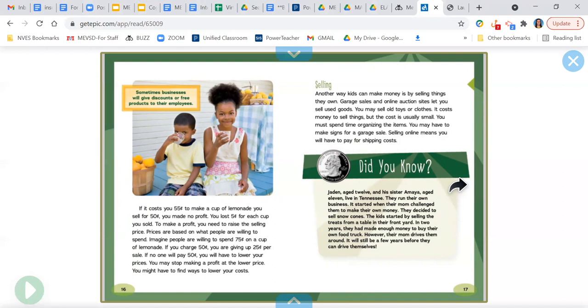Selling. Another way kids can make money is by selling things they own. Garage sales and online auction sites let you sell used goods. You may sell old toys or clothes. It costs money to sell things, but the cost is usually small. You must spend time organizing the items. You may have to make signs for a garage sale. Selling online means you will have to pay for shipping costs.